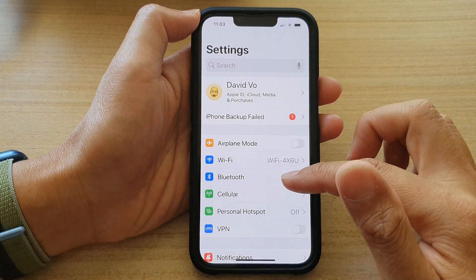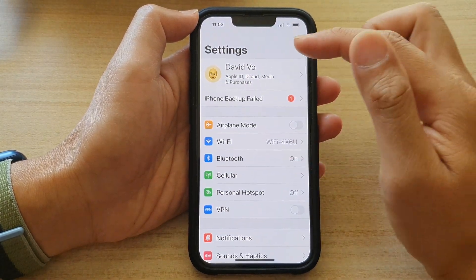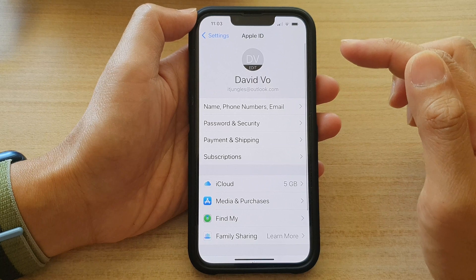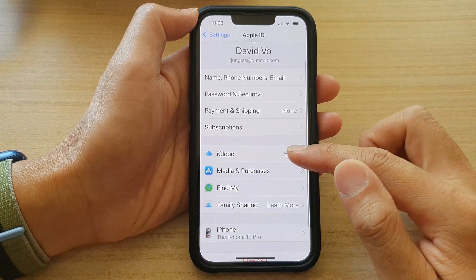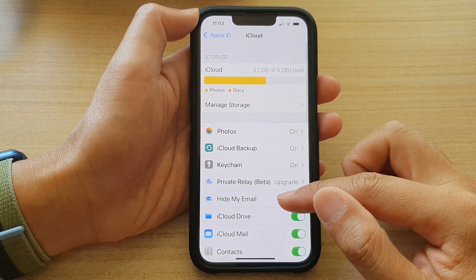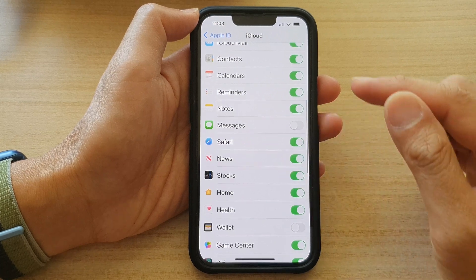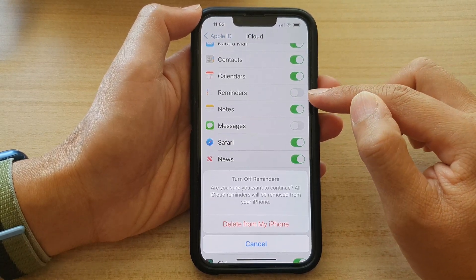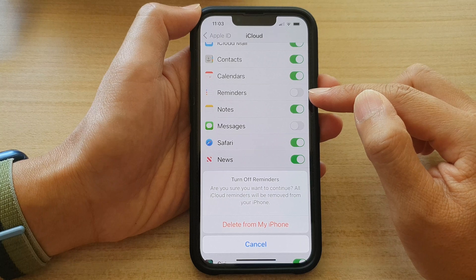In Settings, go down and tap on your Apple ID account. Next, tap on iCloud. Then swipe up to go down and tap on Reminders. Tap on the switch to turn it off or switch it on.